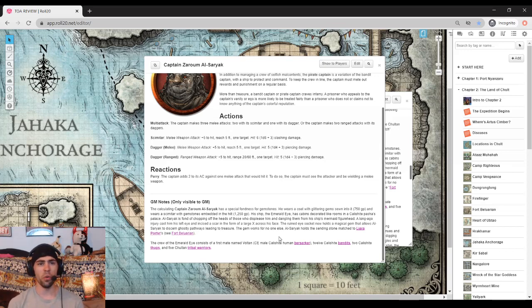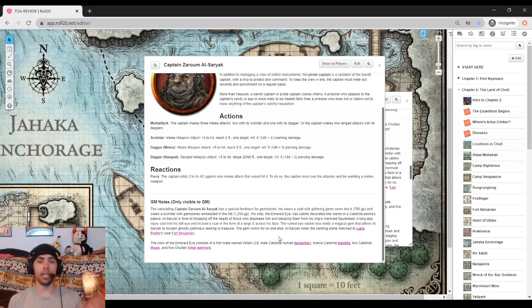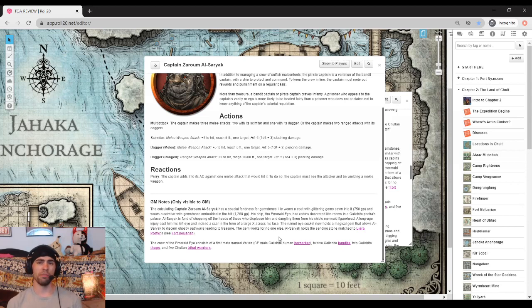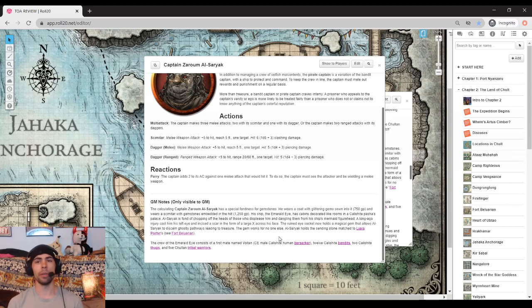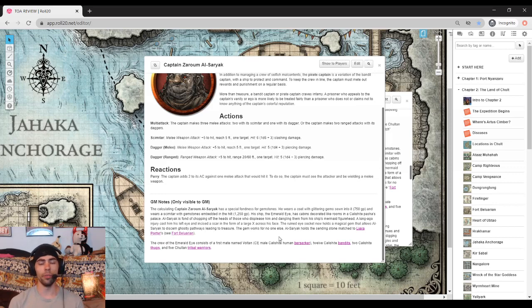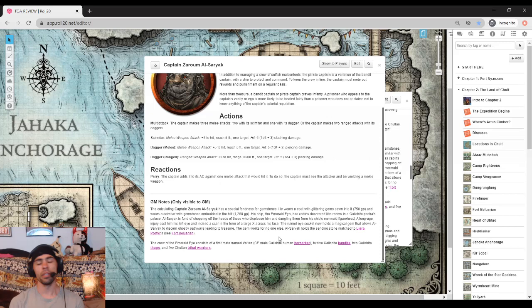Also interesting to note here, it says that he has an eye socket magical gem that lets him see ghostly pathways leading to treasure, but the gem only works for him and no one else. There are no stat blocks on it. There is nothing else written about it. It's just a little flavor text there, but if you are a more adventurous DM, I would certainly recommend coming up with some fun homebrewed item or maybe take a look at some of the items and try to convert to something along that.